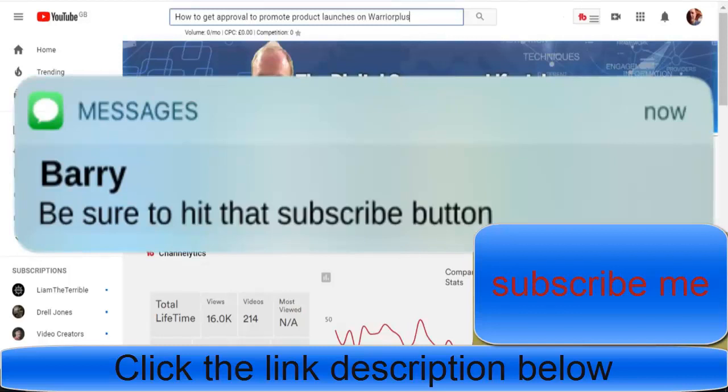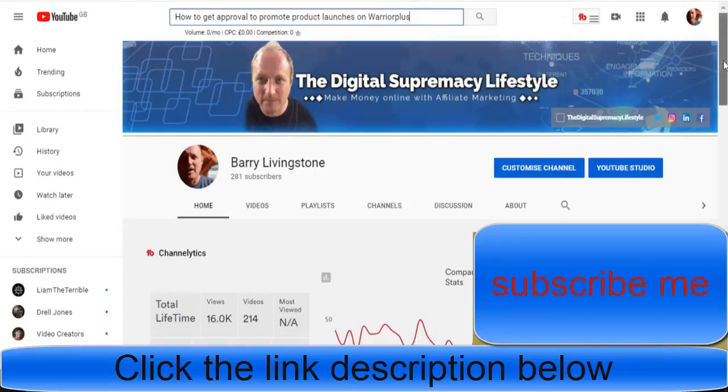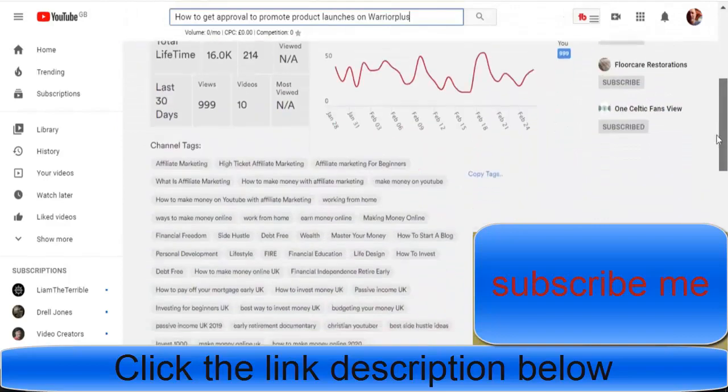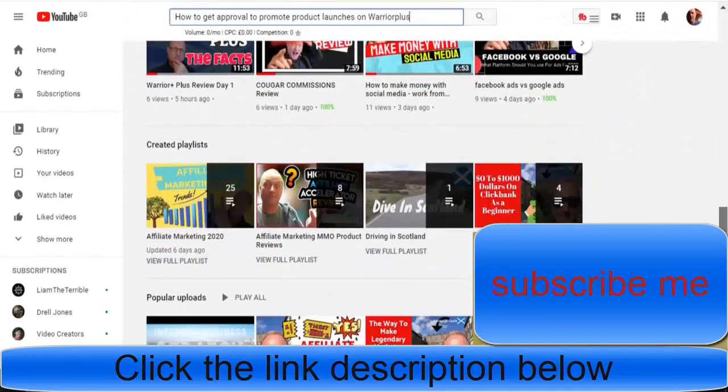If you haven't been on this channel before, my name is Barry Livingstone, this is Barry Livingstone's Digital Supremacy Lifestyle. On this channel we talk about affiliate marketing, marketing in general, online marketing, and how to make money online.